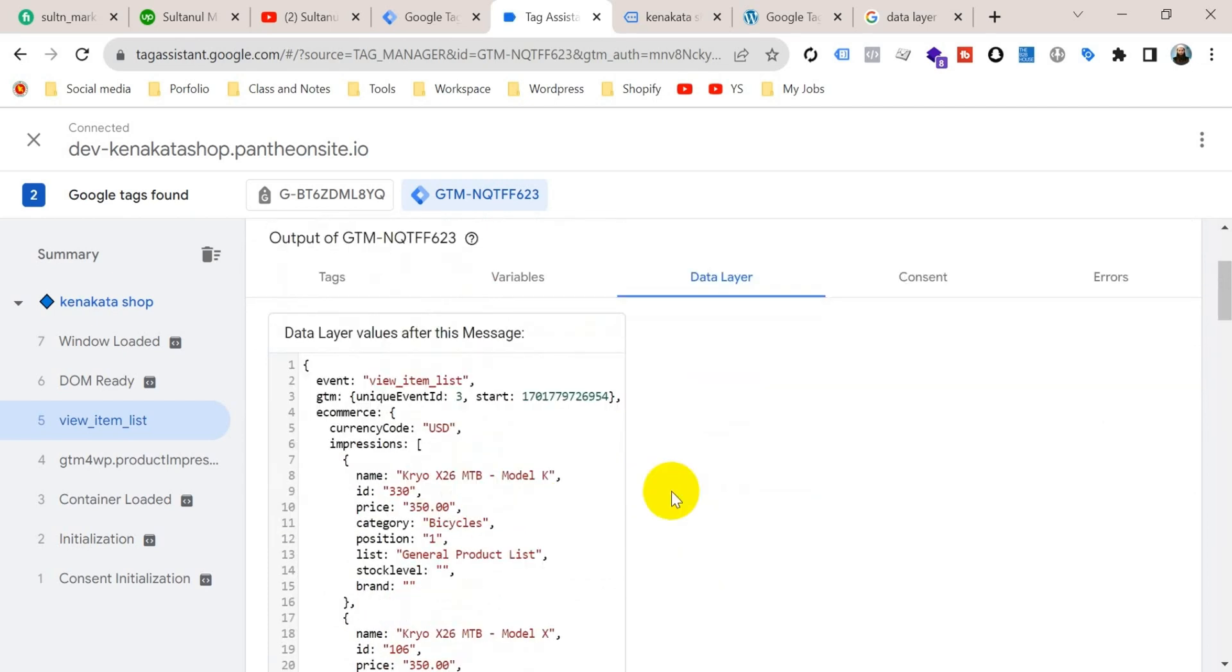This is in the case of WordPress website. If your website is on Shopify or Laravel or it's a custom made website, then how to enable data layer on those websites, soon I will make a video on this topic.